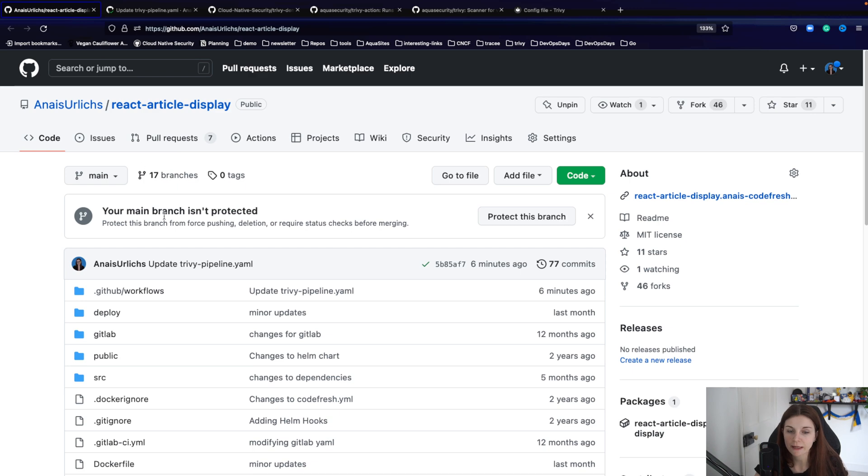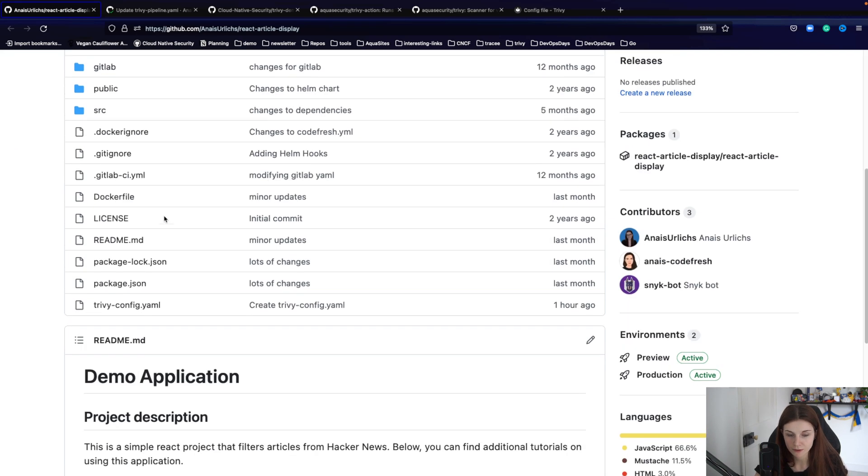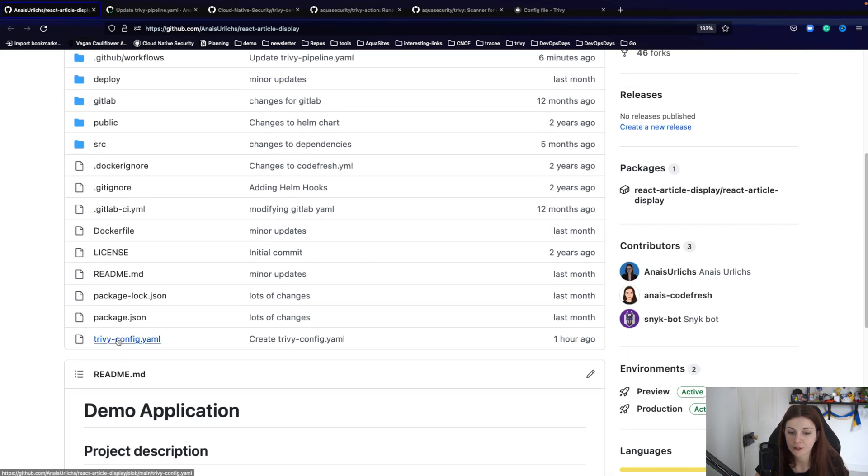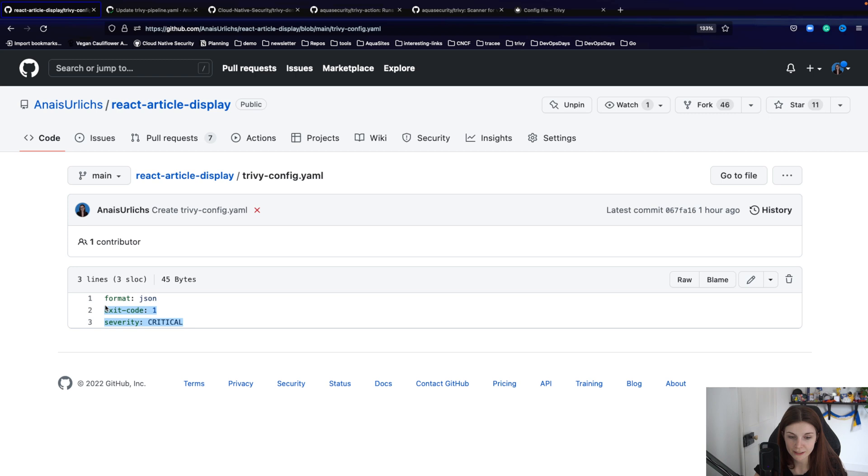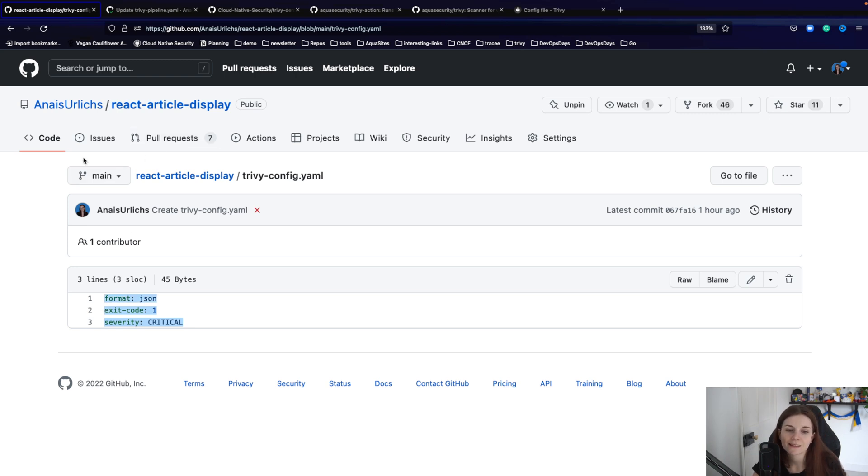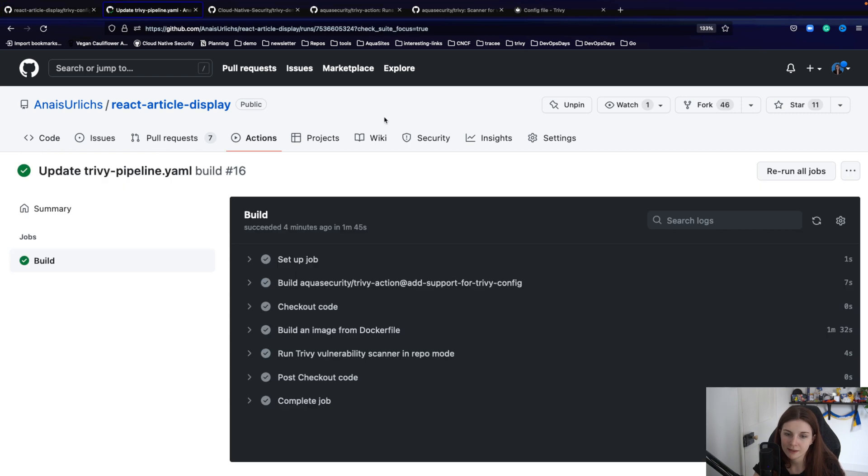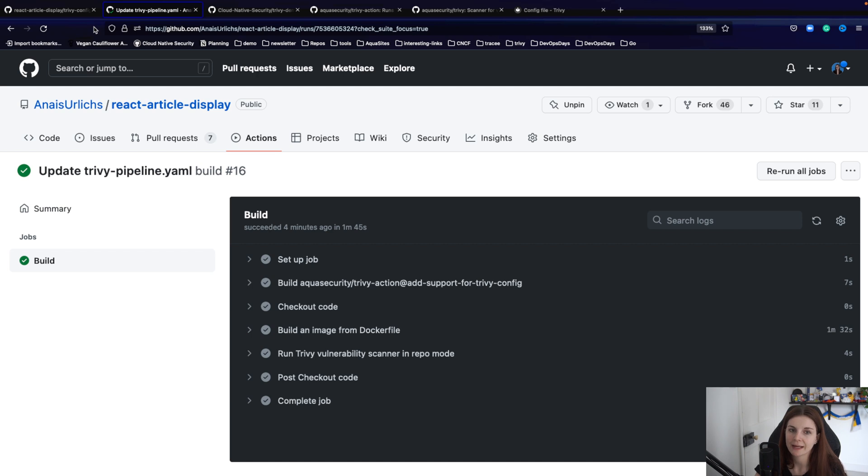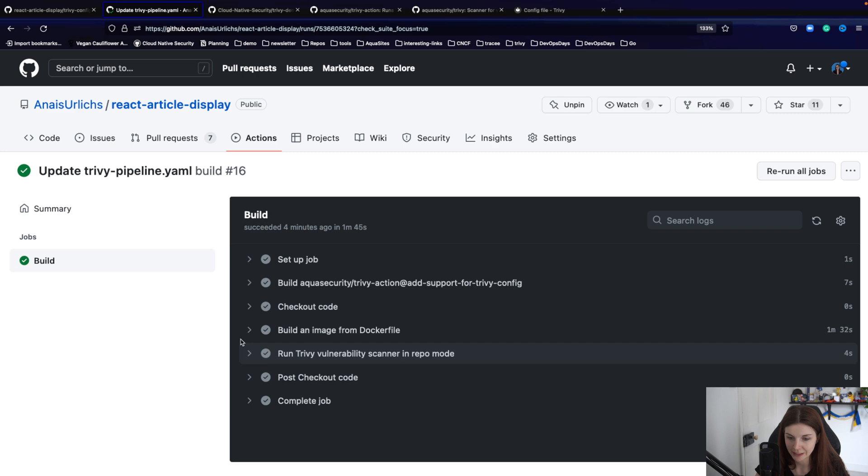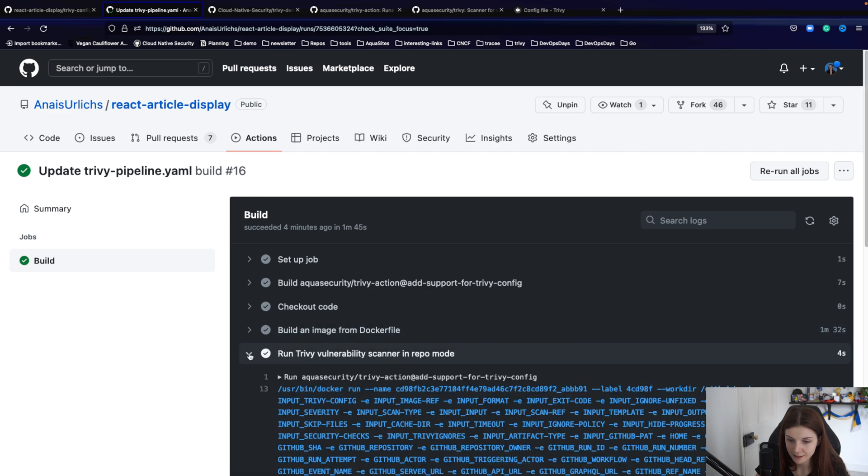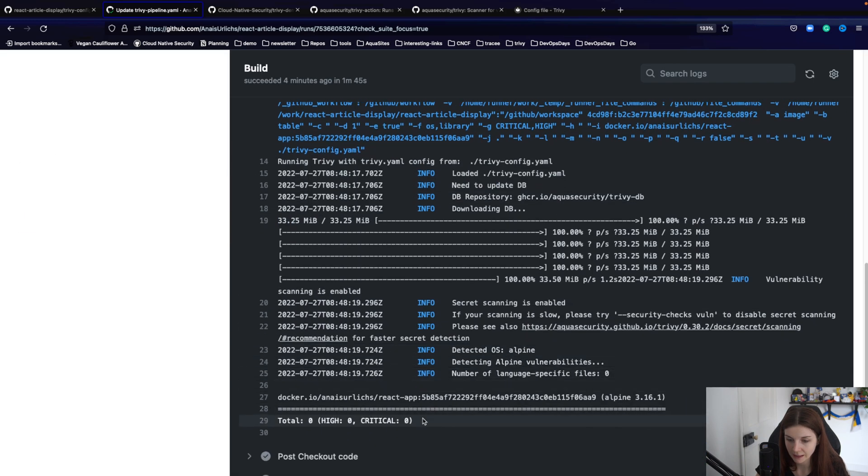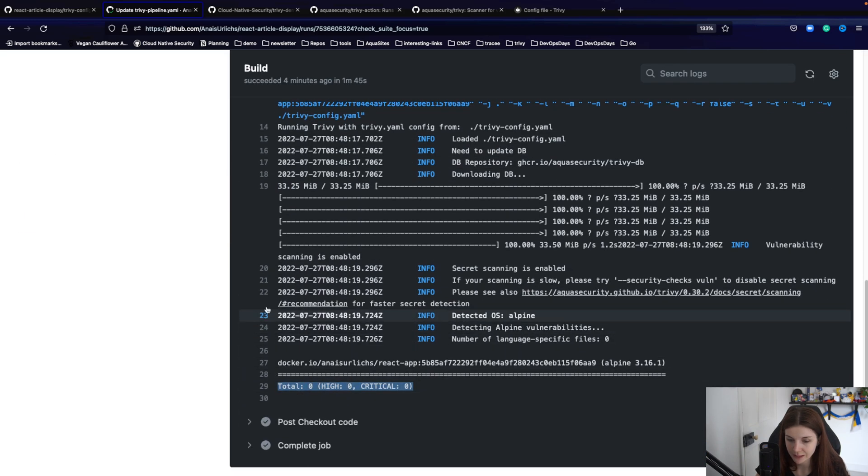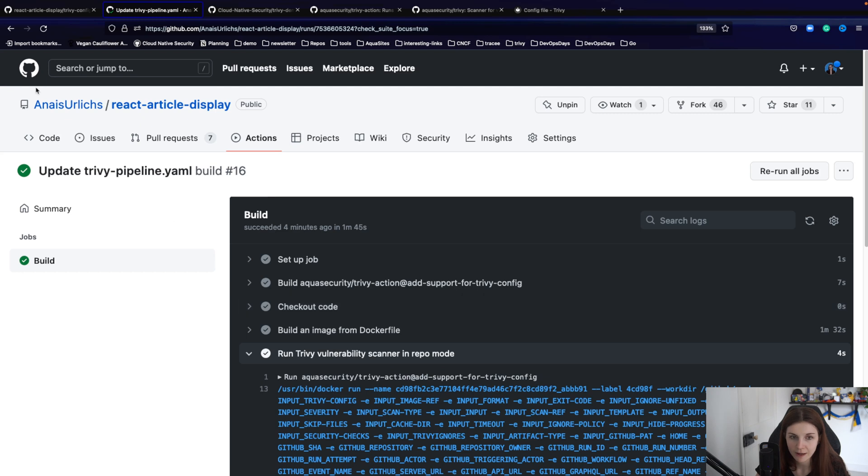Now here is my React article display repository with my trivy-config yaml manifest. And it's going to basically say only find, look for critical vulnerabilities, exit code is one, format is json. And then within the GitHub Actions once I run it, it will check my container image for my repository for critical vulnerabilities. In this case, it didn't find any critical vulnerabilities or high vulnerabilities.